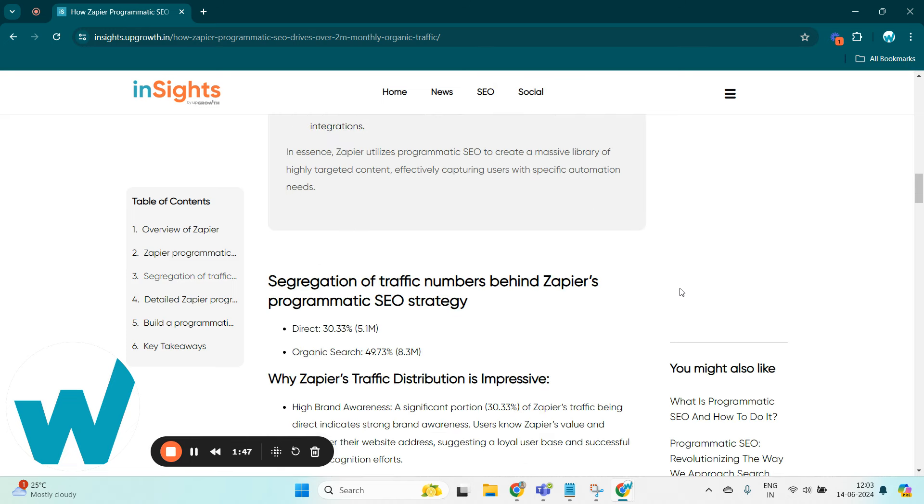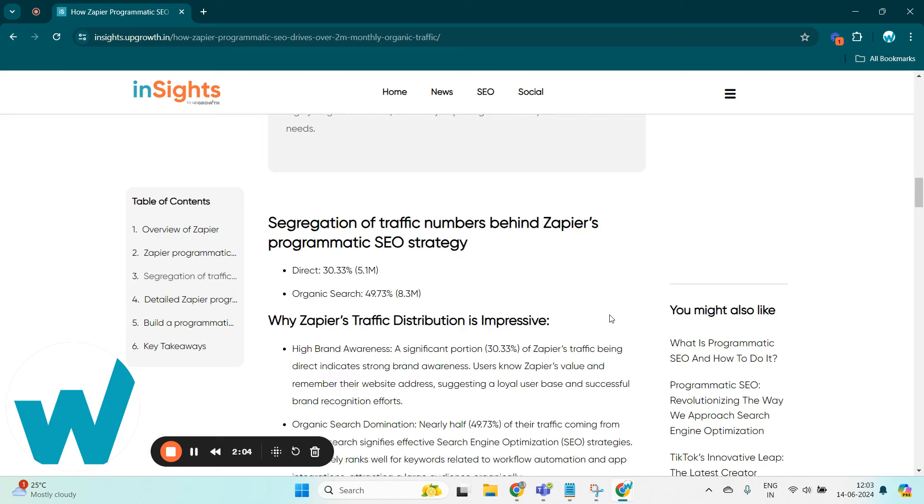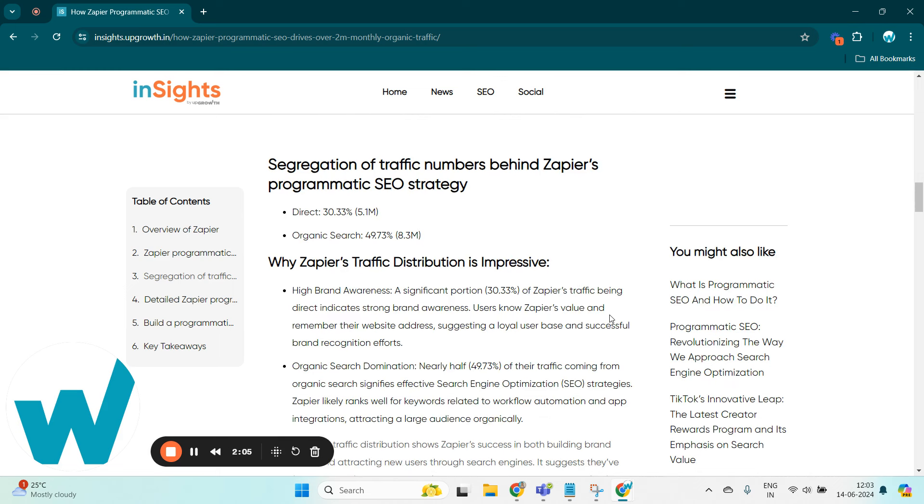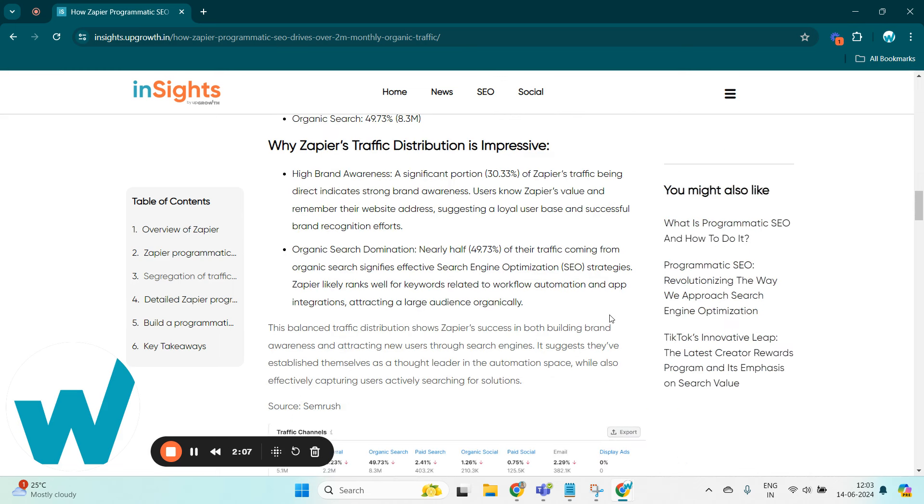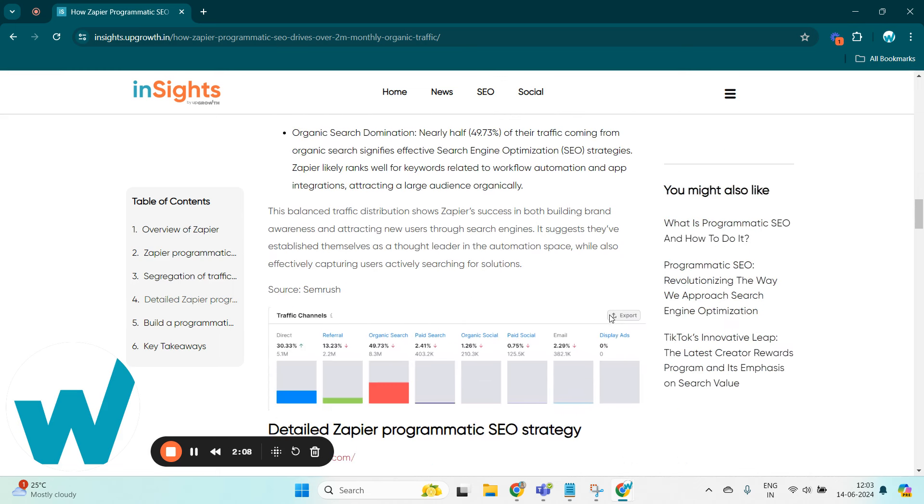Zapier with this pSEO strategy have managed to achieve around 30.33% of direct traffic, that is around 5.1 million, and organic search traffic of 49.73%, that is around 8.3 million. Now what made Zapier's traffic distribution more impressive is their high brand awareness and organic search domination.